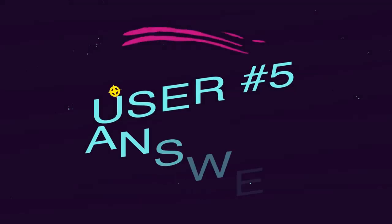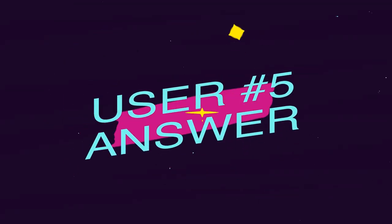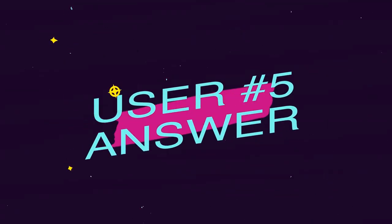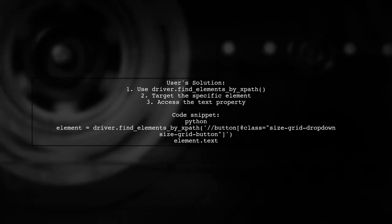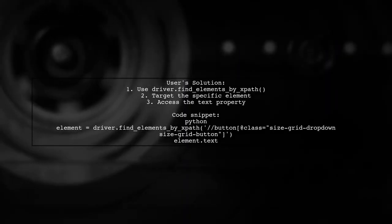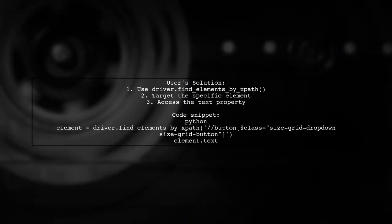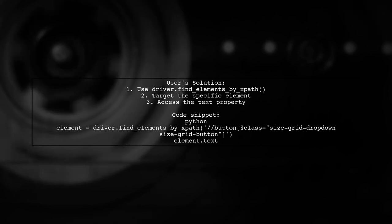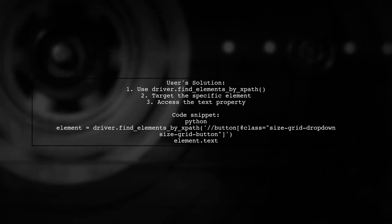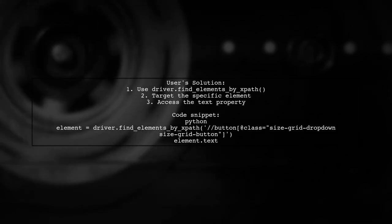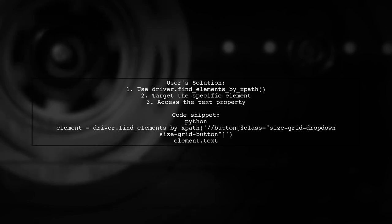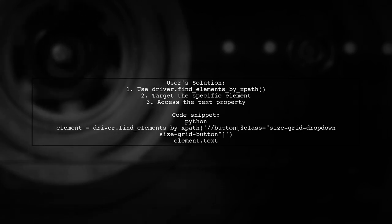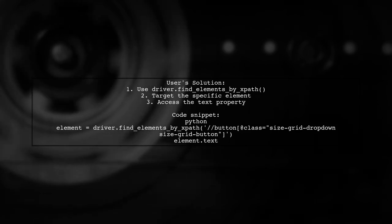Let's now look at another user-suggested answer. You can use the FindElements method with XPath. A user shared their solution, which worked for them.